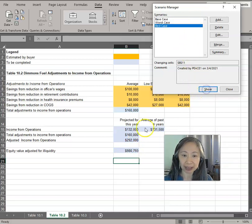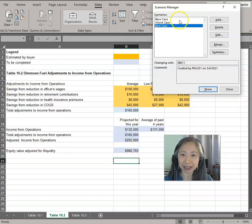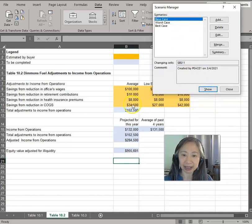Notice that you change this value to the worst case, and of course, our value is lower. And the best case, we can show that. That will change that to a higher number because that's our best case. Or we can go back to show the base case. Back to $34,500.